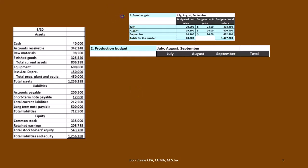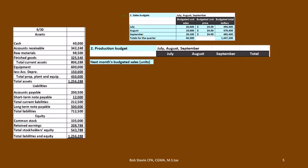We have the sales budget; now we build the production budget — how many units do we need to produce this quarter, broken out by month? For July, we first calculate how much ending inventory cushion we want to have left over in case we sell more than we thought. To do that, we take next month's sales — in this case August's 19,600 units.